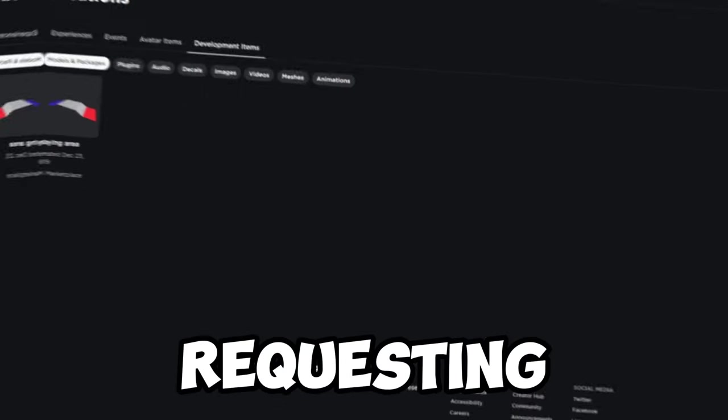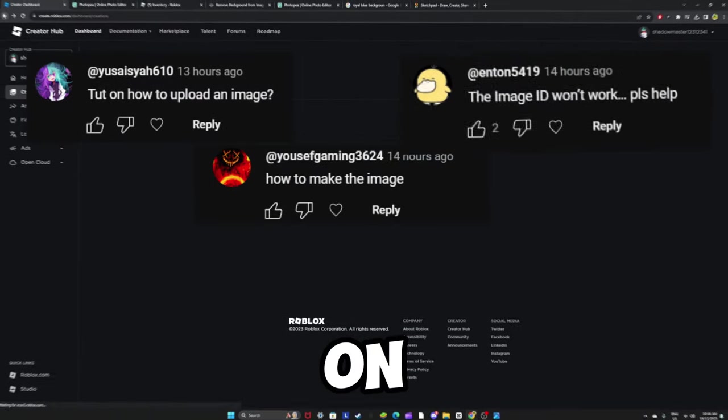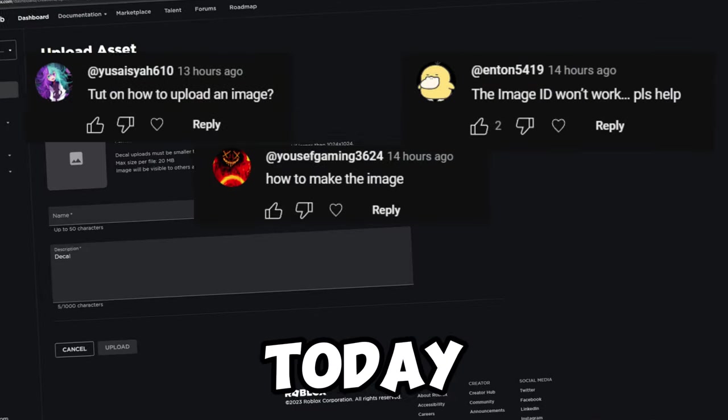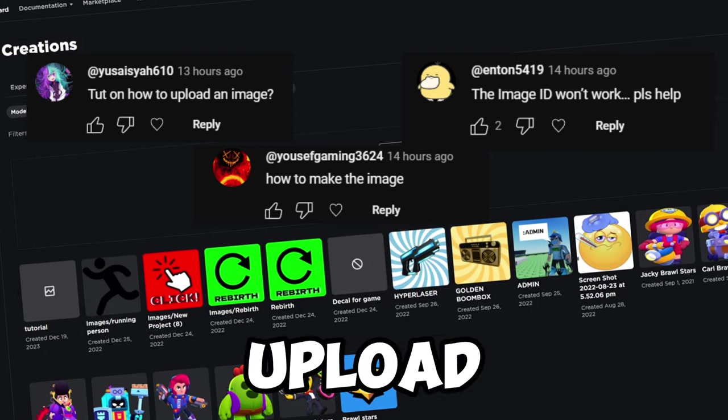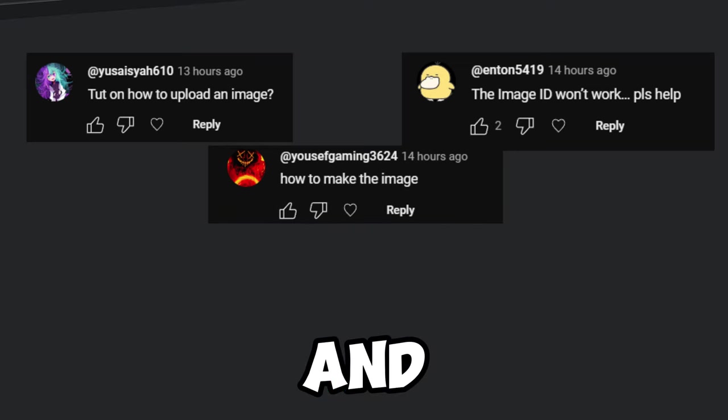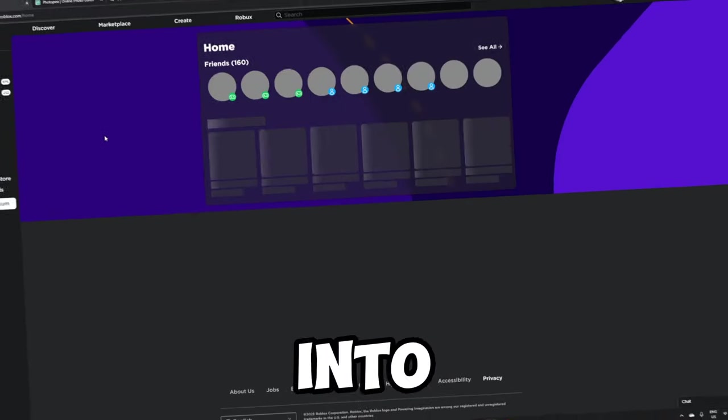So a lot of people have been requesting a tutorial on this, so today I'm going to be showing you how to upload your images and how to put them into death ball.